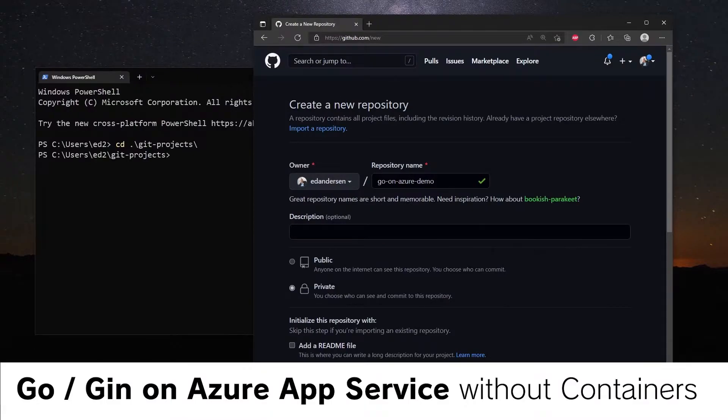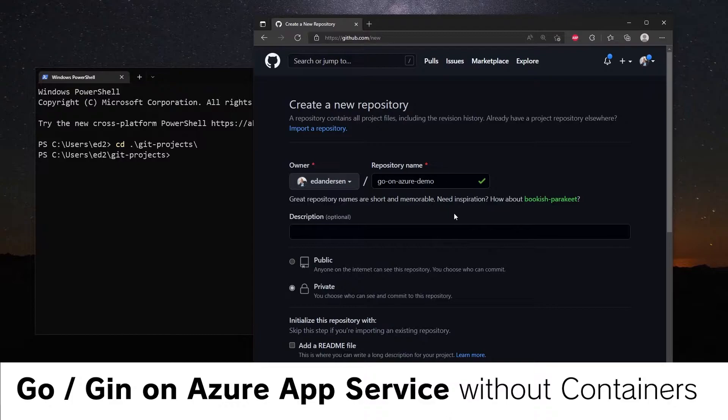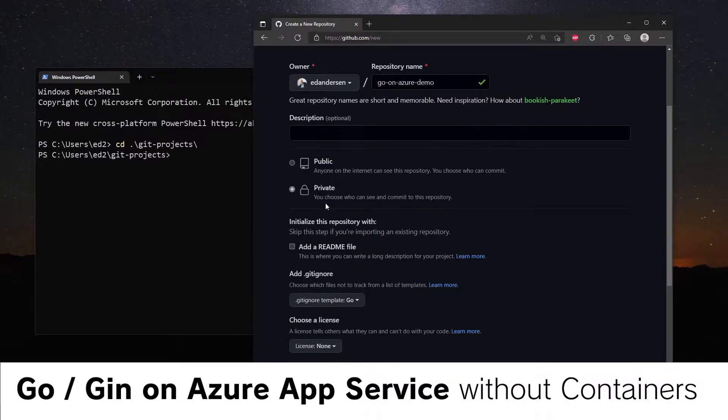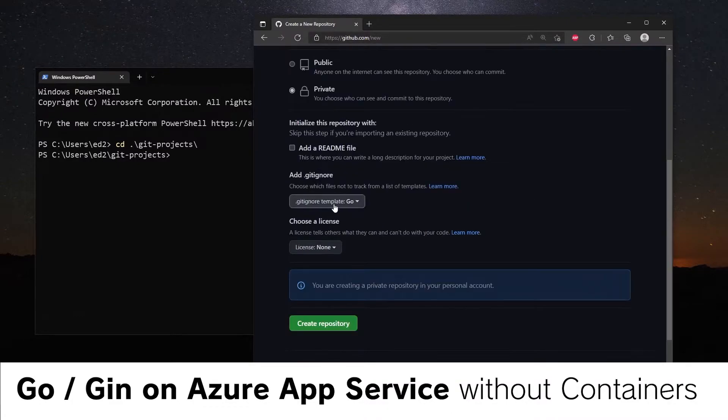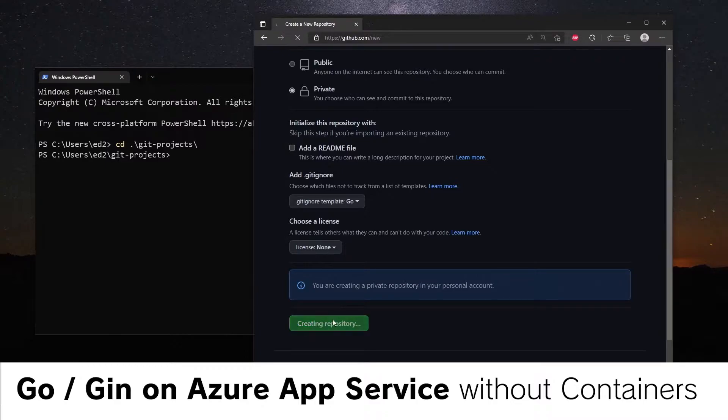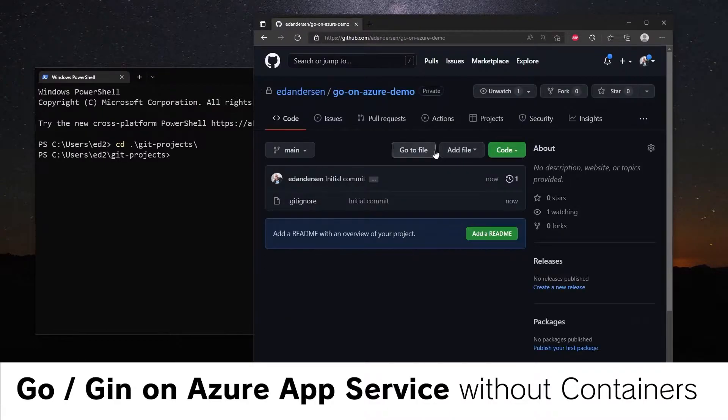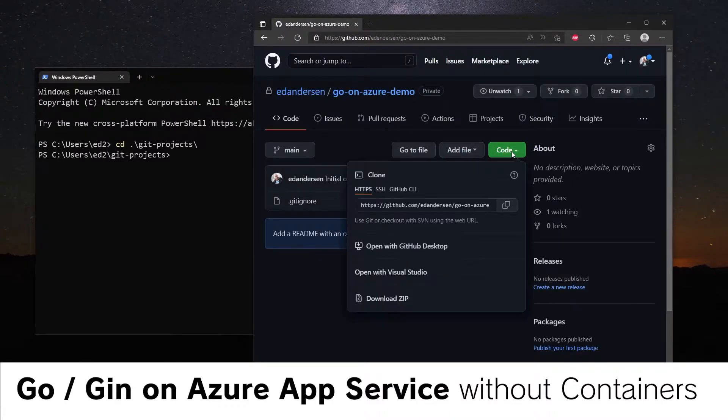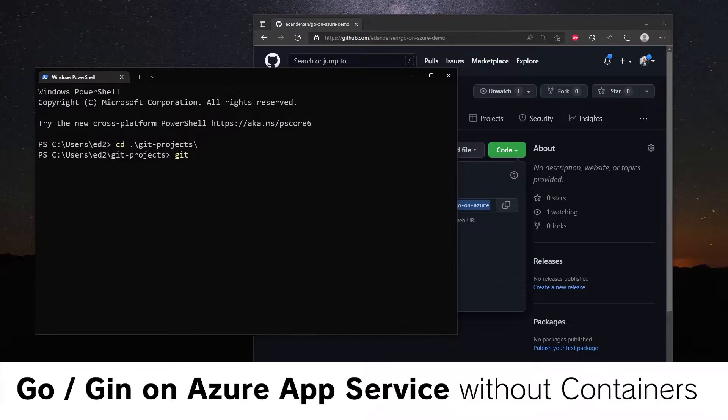The first thing we're going to do is create a new repository. I'm calling it go-on-Azure-Demo, making it private, adding the Go default gitignore. We will create this and let's clone it. Git clone.